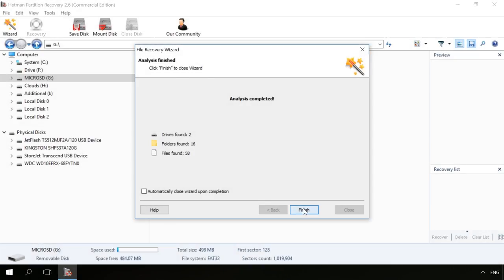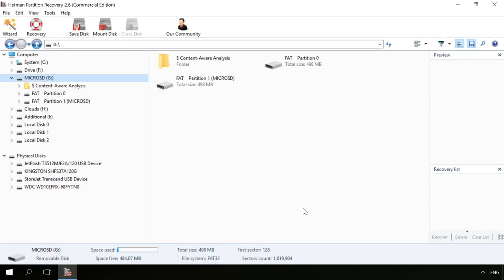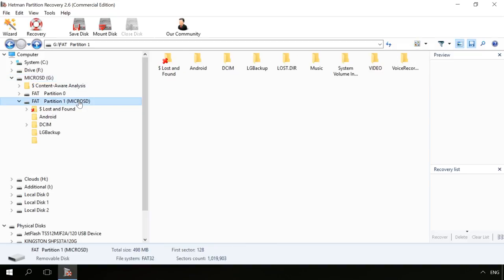As you can see, the program has found the FAT partition of the card and all of the files, both existing and deleted. Now let's move to the folder from where the files were lost and see that the program has found them as well.